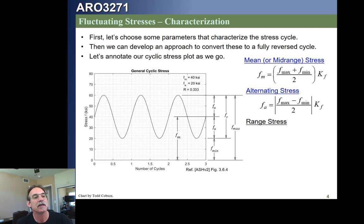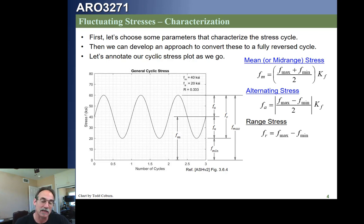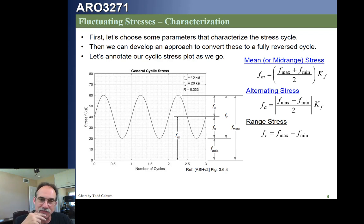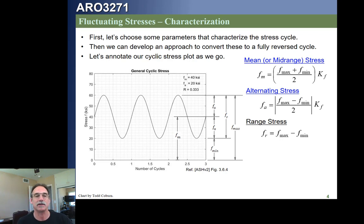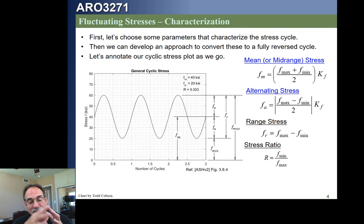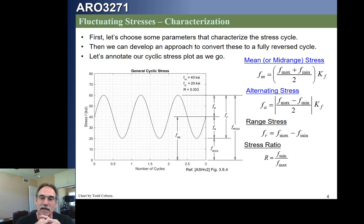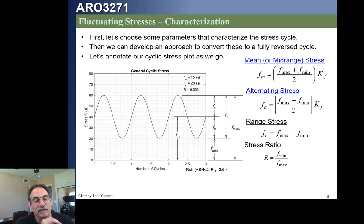Now that you understand that, we can also define the range stress, which is just the max minus the min — that means it's twice the alternating. We're not going to use that for most fatigue analysis, but we will use the range stress later when we get to welds. We can also define the stress ratio. Remember, stress ratio is the applied stress divided by the allowable stress when talking about interaction equations — this is a completely different stress ratio with the same name.